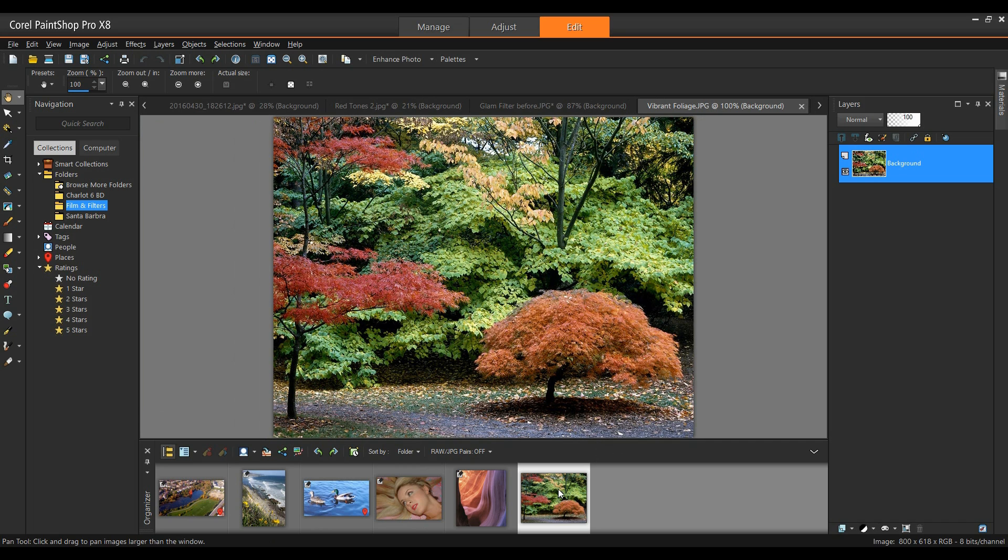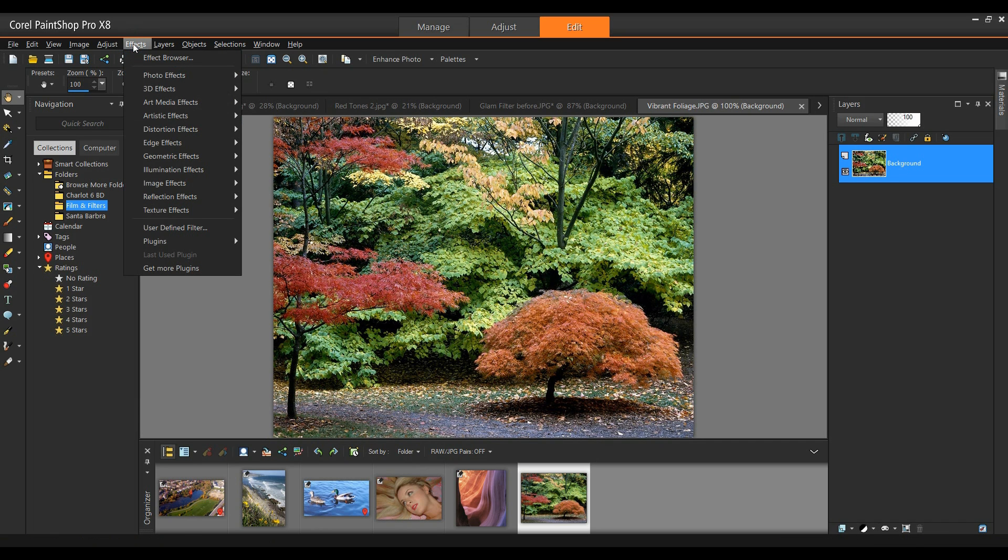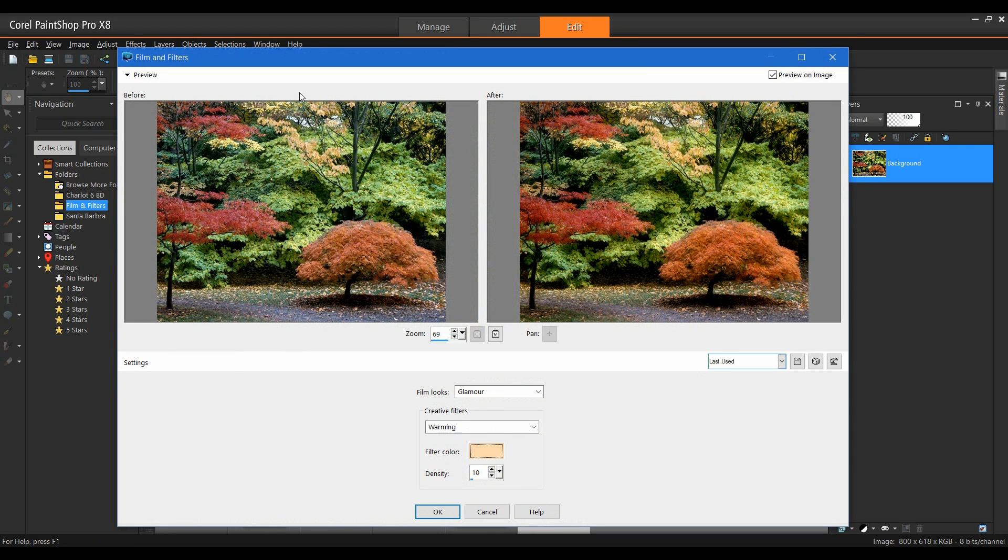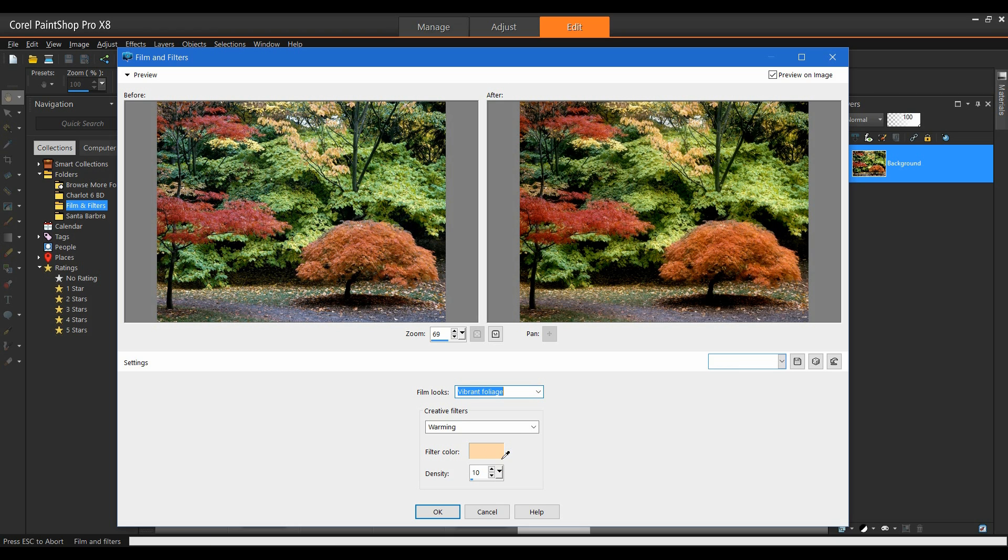And then the final one I'm going to show is the foliage. I'll open this up. And again, from the Effects menu down to Photo Effects, Film and Filters. And here we have it set to Glamour. I want to remove that. I can simply go back to Vibrant Foliage.